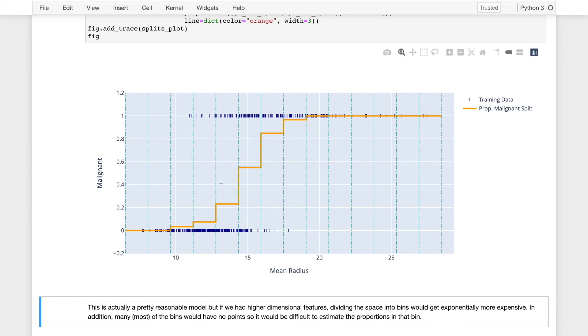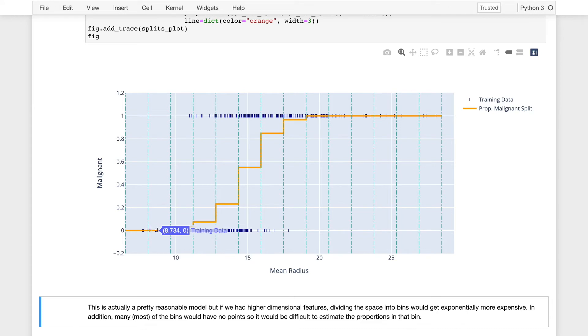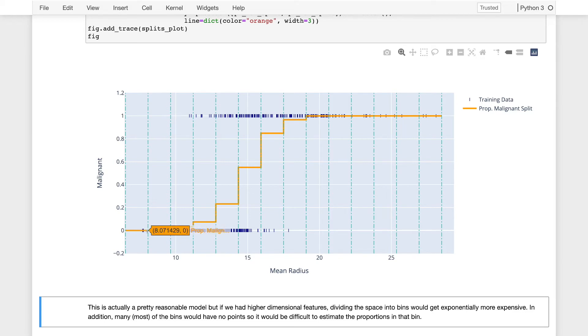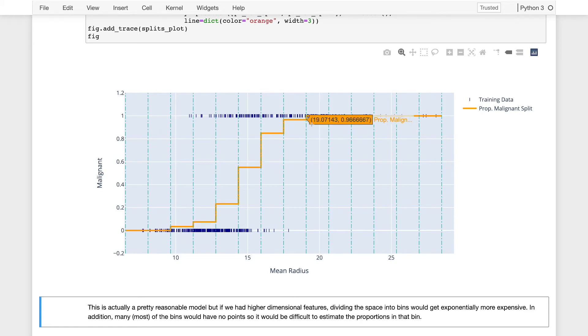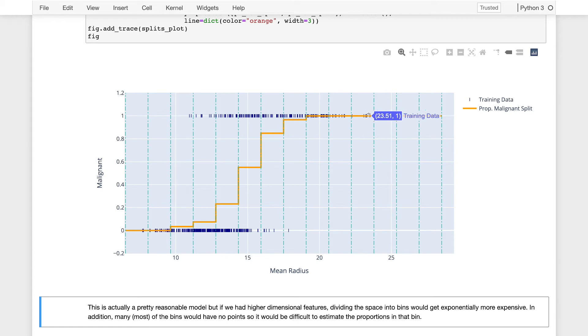Now, this is a better model of our data. First, it is bounded between 0 and 1. Second, you'll see that on the left, when the mean radius of the tumor is relatively small, it approaches 0, and in fact is 0. So the probability that it's malignant for very small tumors is 0. And then as we go to the far right, as the tumors become much larger, the probability of being malignant increases to 1.